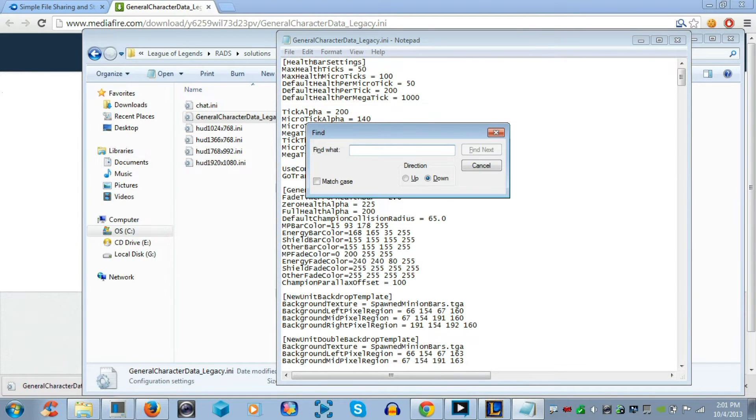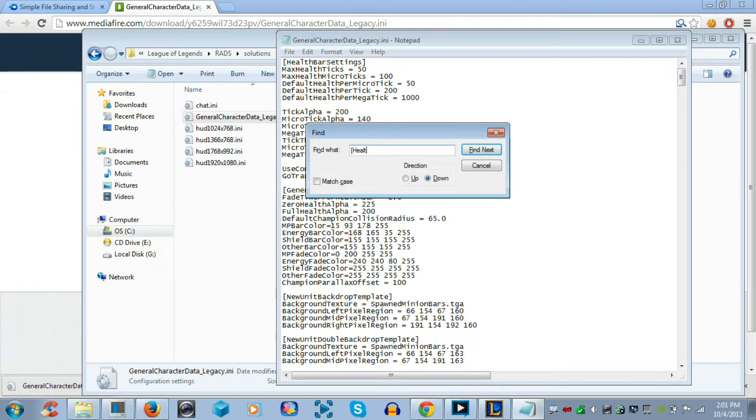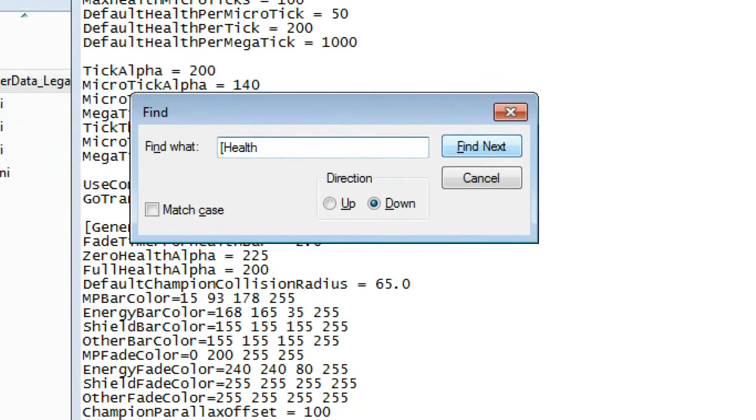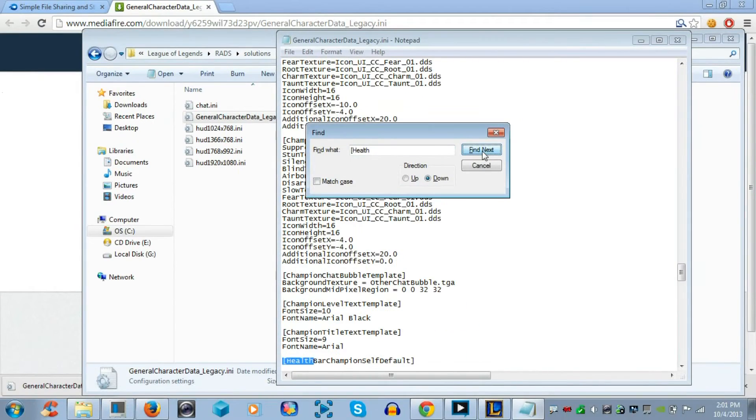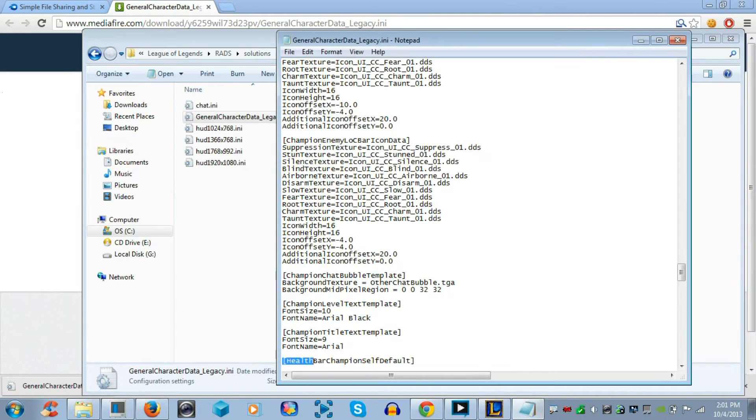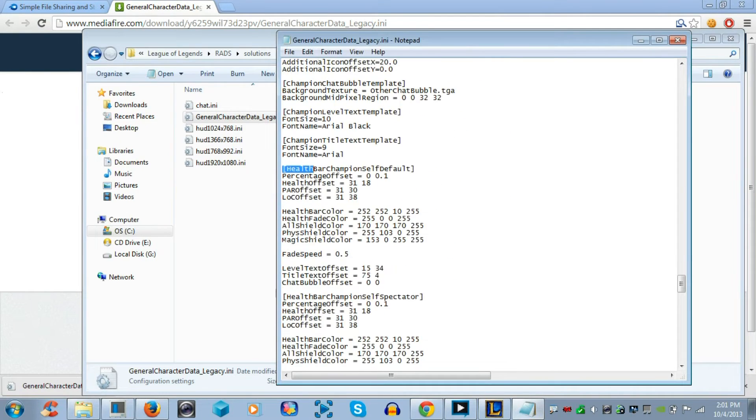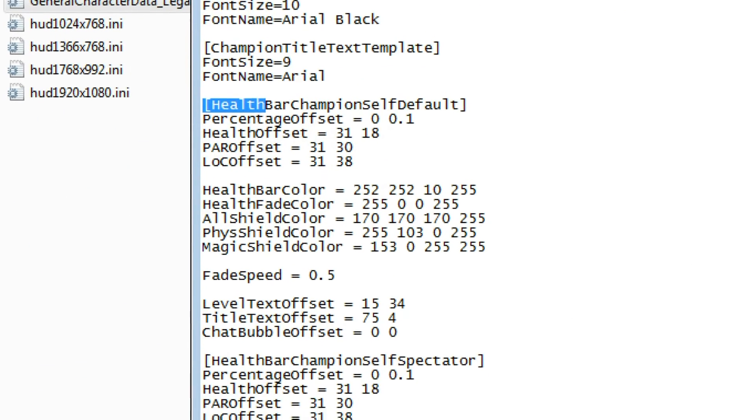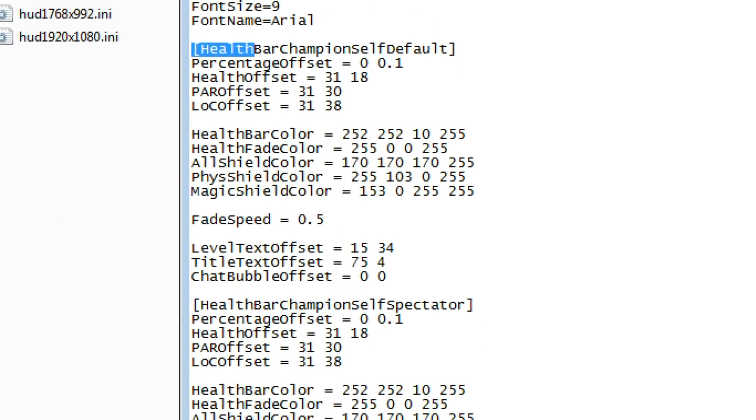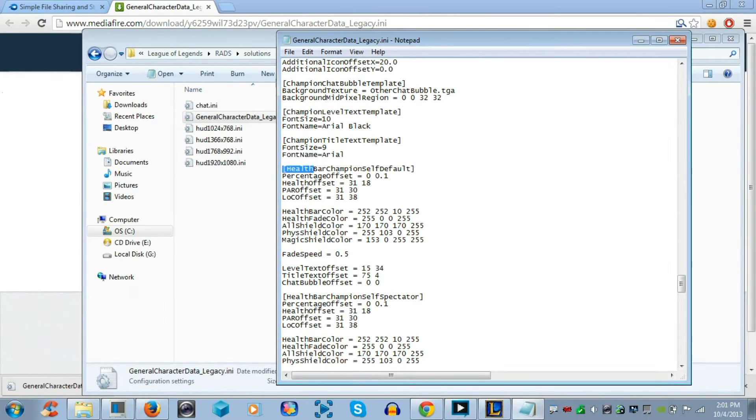You want to control F to open the find toolbar, and search up bracket health. Now, we are searching up bracket health because we want to change a certain area of this text file. You want to find a place where it says bracket health bar champion self default bracket. Now, five lines below, it has health bar color, and on the right side, there are numbers that you change.